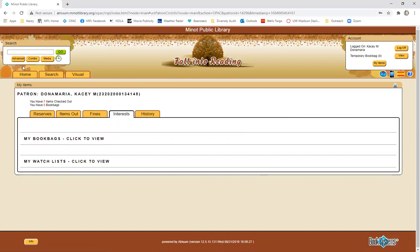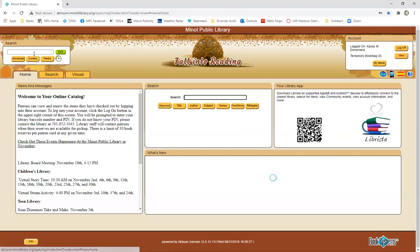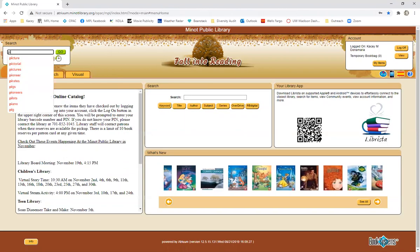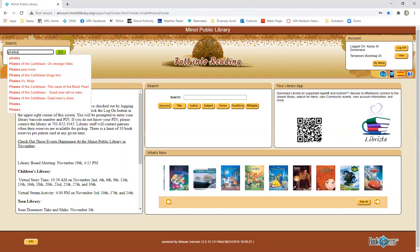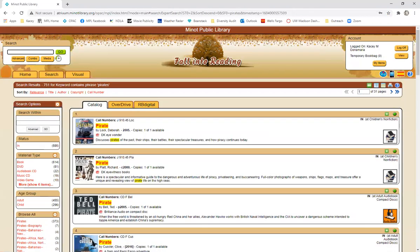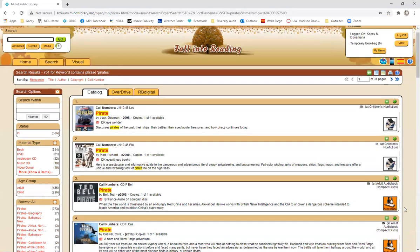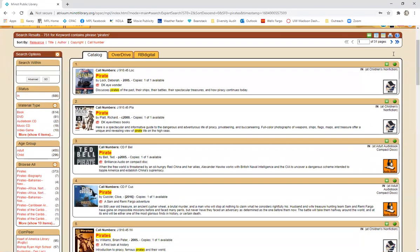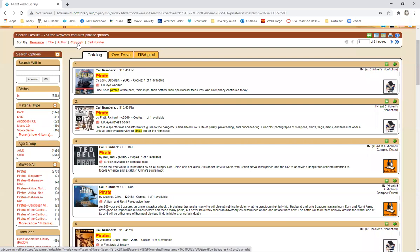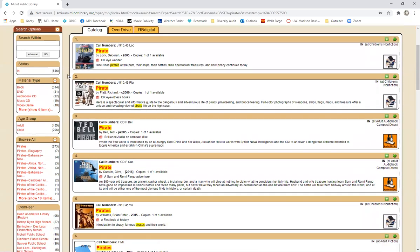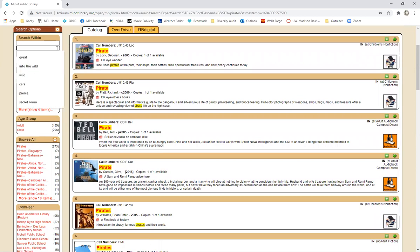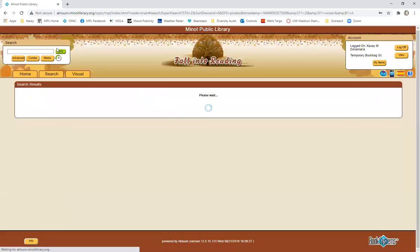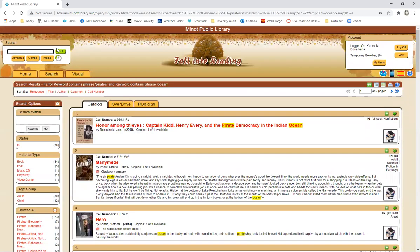Now we are going to go ahead and go through a search so let's go ahead and search for pirates. So when the results come up this is what the page is going to look like with each record result clearly labeled. You can sort them by title, by author, by copyright which is the year that they came out, or by call number. And on the left hand side you can narrow your search by searching within. So if I wanted to search for pirates and I also wanted to search for pirates specifically in the ocean I could do that.